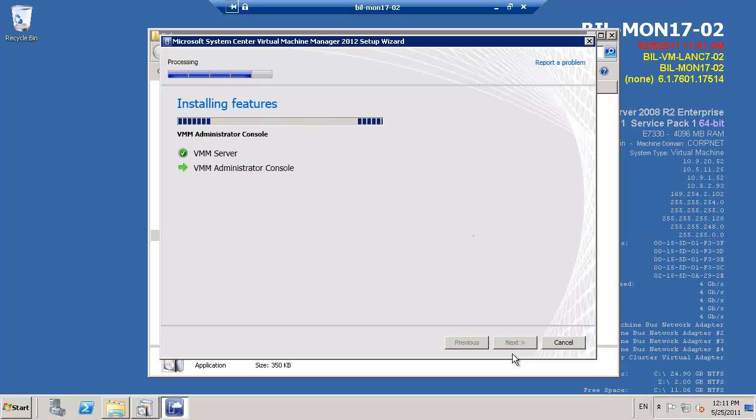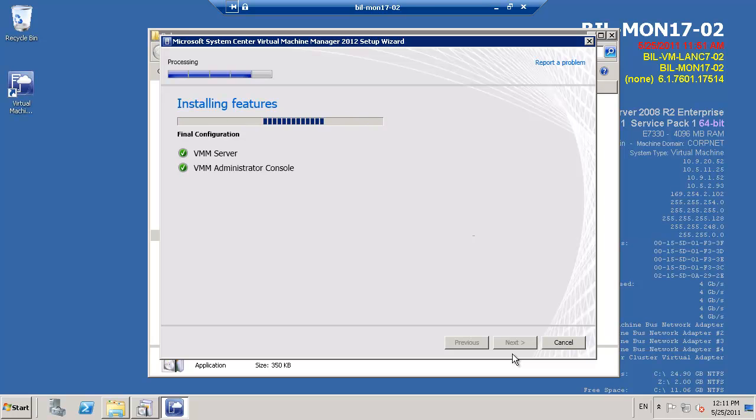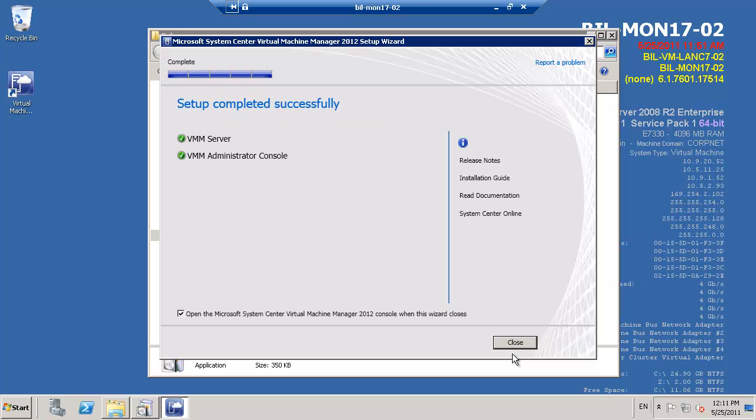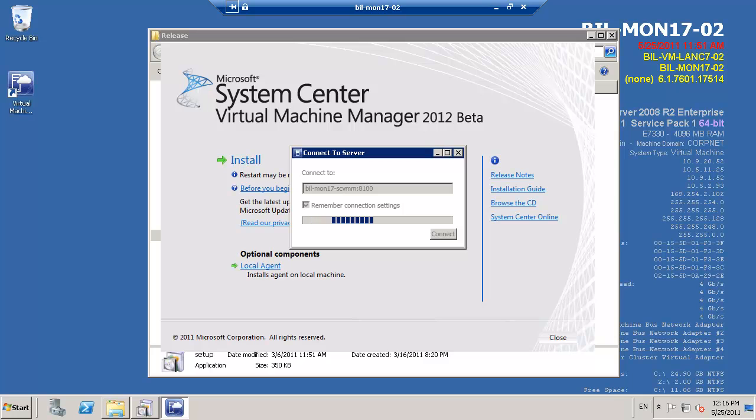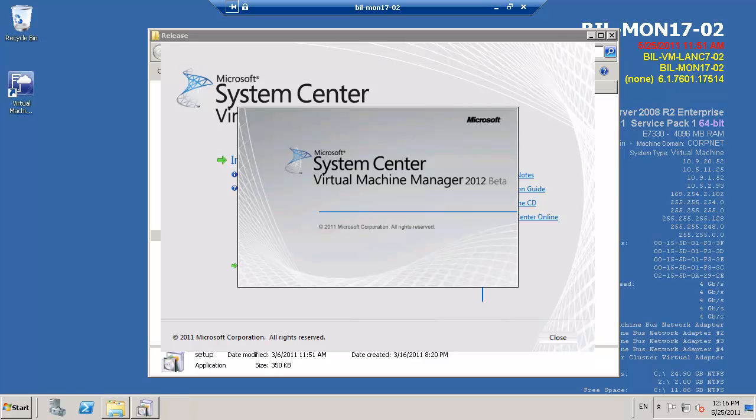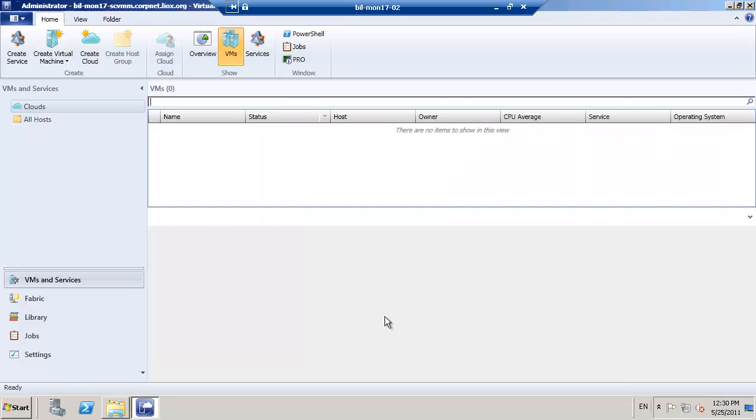As on our first node, this is a time-consuming process and I've speeded this up for the screencast. Once the installation is complete, we can click close and once more, SCVMM will launch its console for us to validate that it's completed the installation correctly.